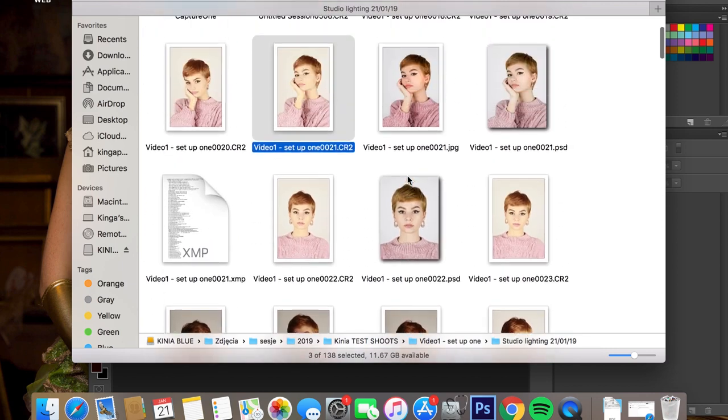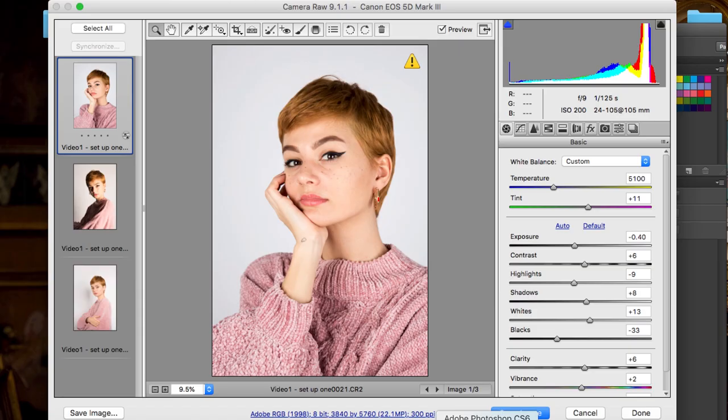First, pick your images and open them in Photoshop. I hope you know this, but I'll remind you one more time: always shoot in RAW format. RAW files are uncompressed and allow way more editing than just JPEGs.